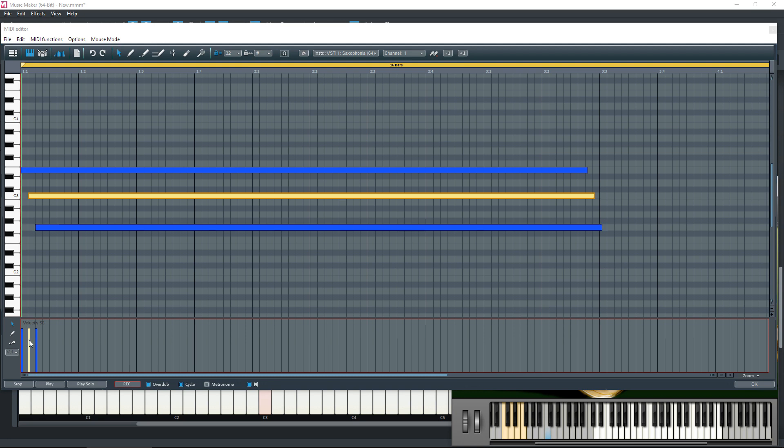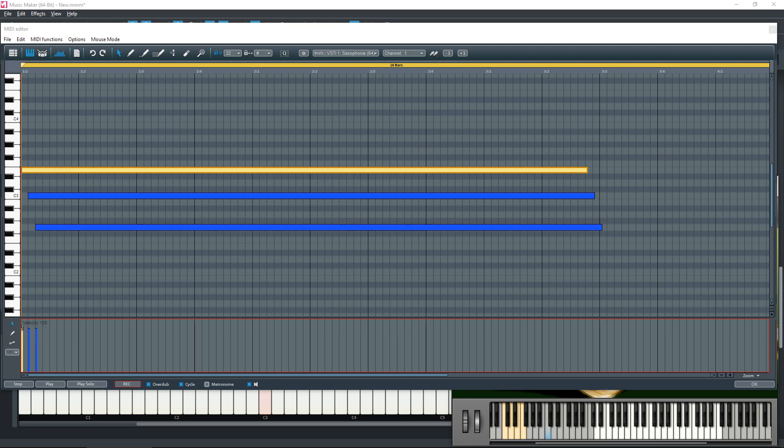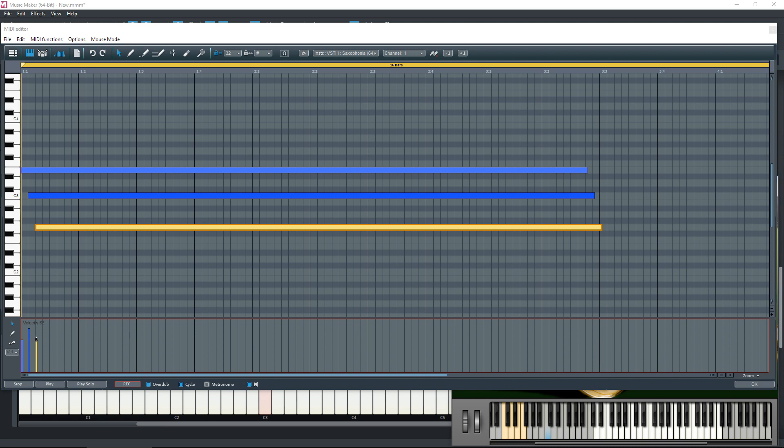So if you wanted to emphasize, say, the C, you can leave the C as high as it is and you can drop the E down slightly so that you hear more of the C. You can drop the G down slightly and you can play those again, tap the space bar.